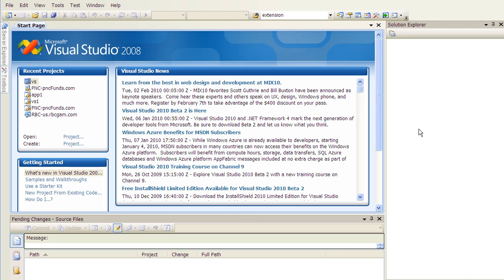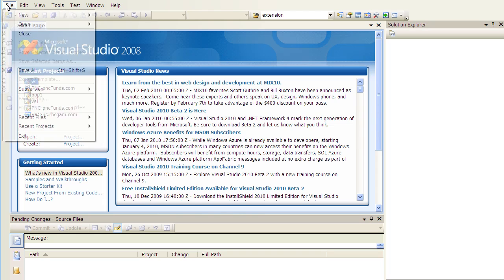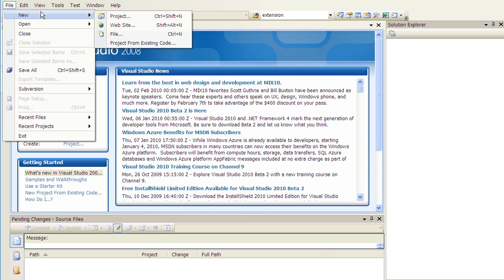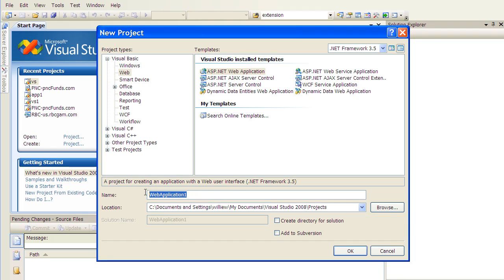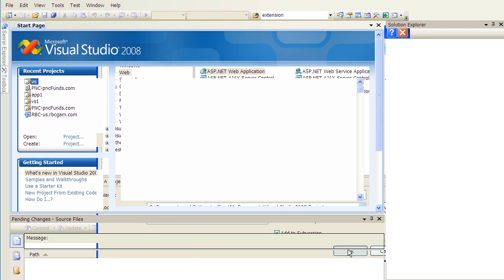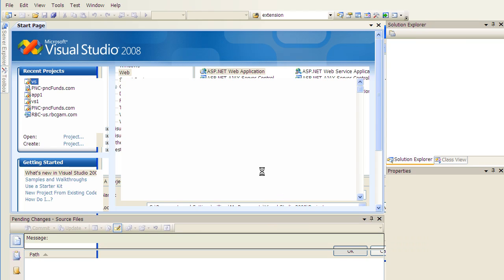I'm now in my Visual Studio 2008 IDE. I will go ahead and create a new project here. I will select ASP.NET Web Application, and I will call the project Project 1. I'm not going to create a directory for the solution, and I'm going to click this button called Add to Subversion.